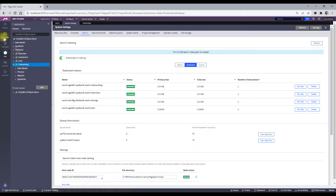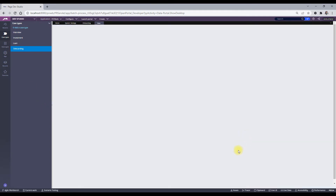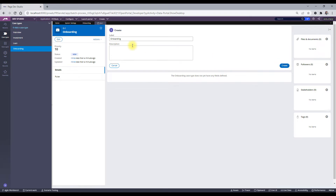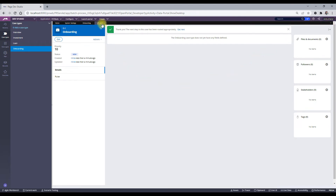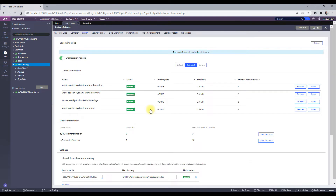I will create a new work object in the Onboarding class to see how indexing works. I save and run it, and my Onboarding work object is created. Now when I go to the system search landing page and refresh, I can see the number of documents increased by one. That means whenever we create a new work object it is getting indexed properly — this is working very well.